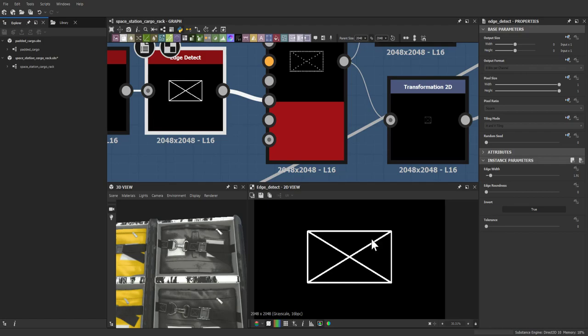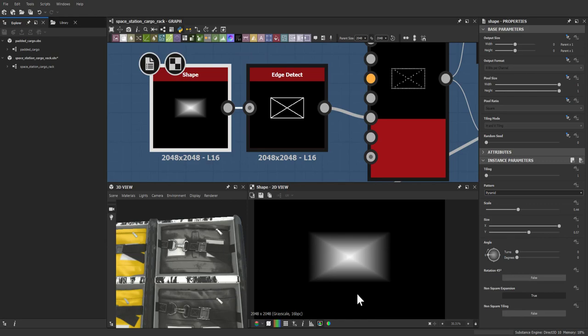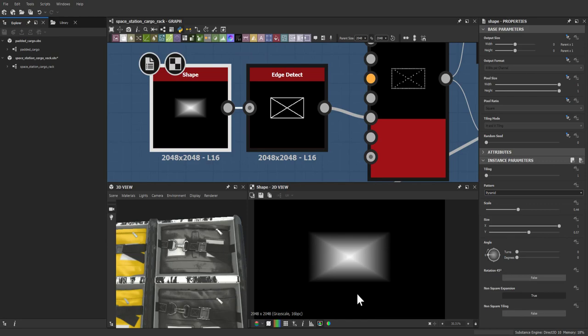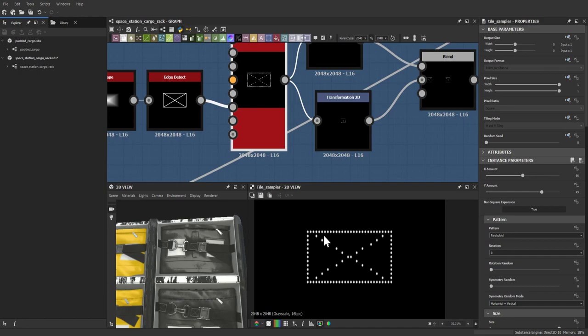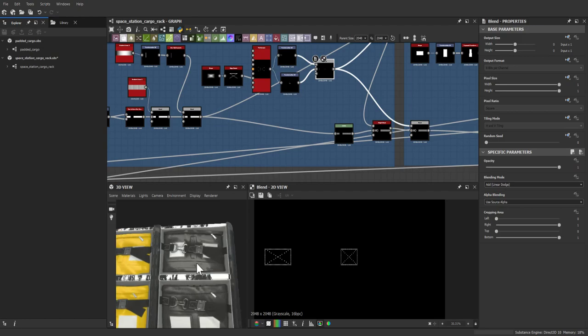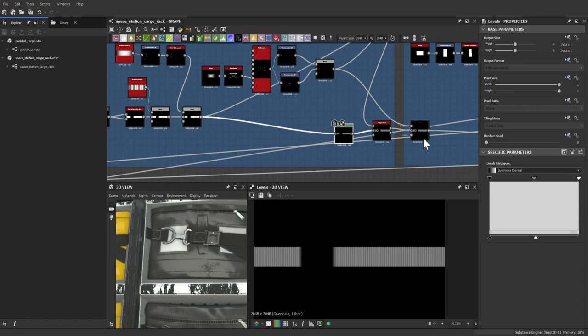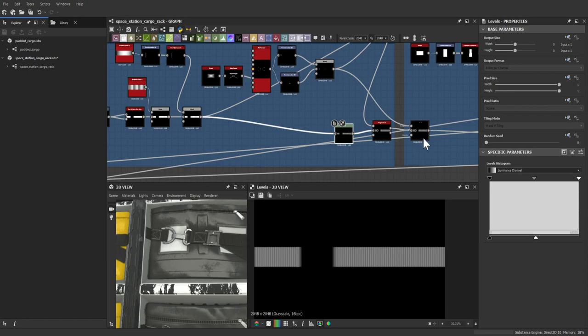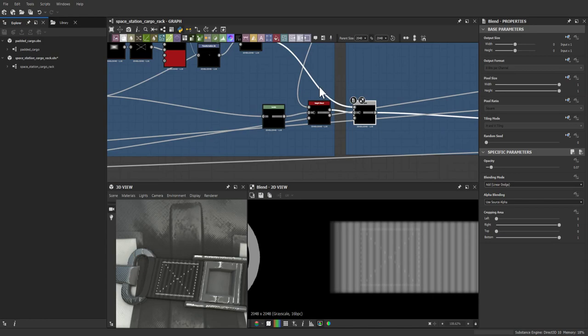For the end stitching, a shape with an edge detect gives a pyramid mask without manually building it. That was plugged into a tile sampler using a paraboloid, with parameters adjusted to tile it heavily. Then it was hand-placed on both sides of the belt and blended in — very subtle but present. It's more pronounced in the albedo than in the height.